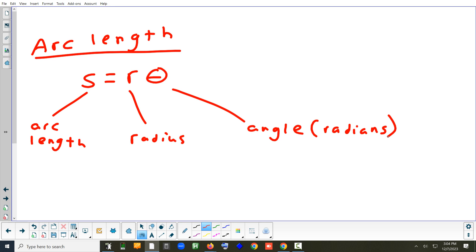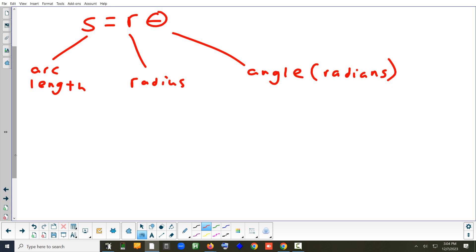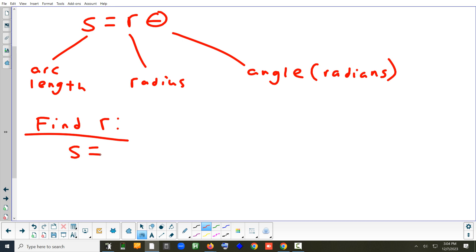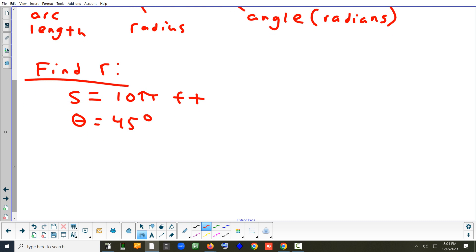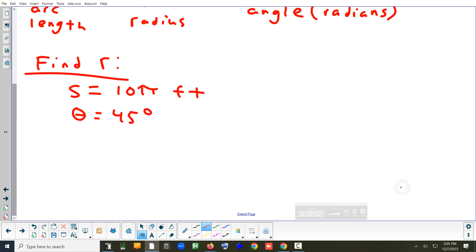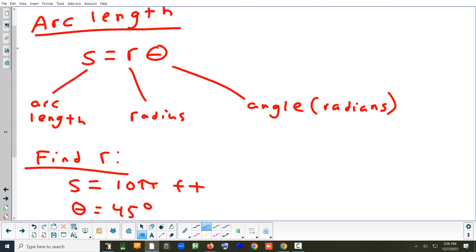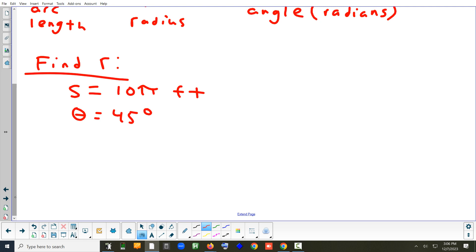Let's solve for R. The arc length is 10π feet and the angle is 45 degrees. The first step is converting degrees to radians, because the formula requires the angle in radians. Do you remember what 45 degrees is in radians? Pi divided by 4. If you didn't remember, you'd multiply by π/180.